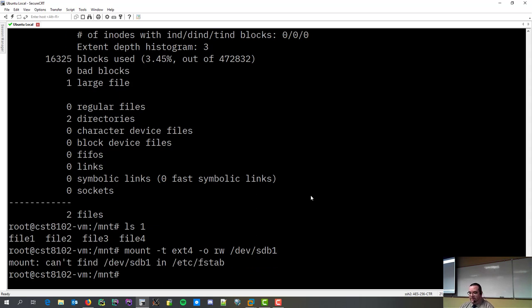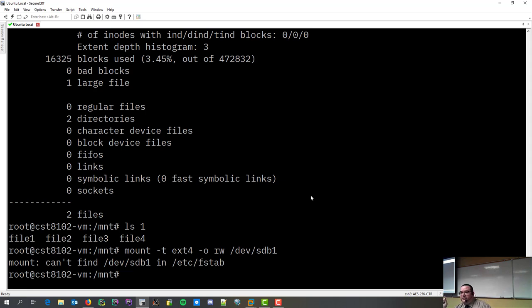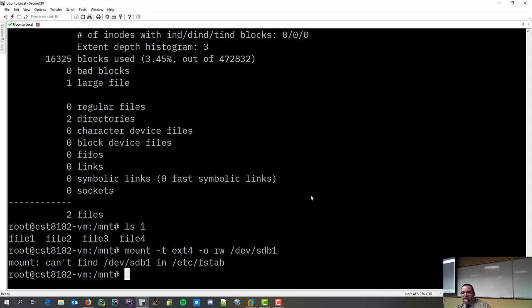And, it says I can't find it. Why? It's because I forgot one last argument. What's the last argument I forgot to give it? The argument is, where do I put this?